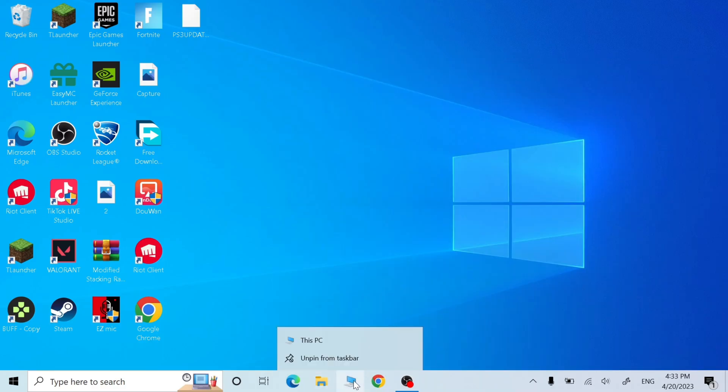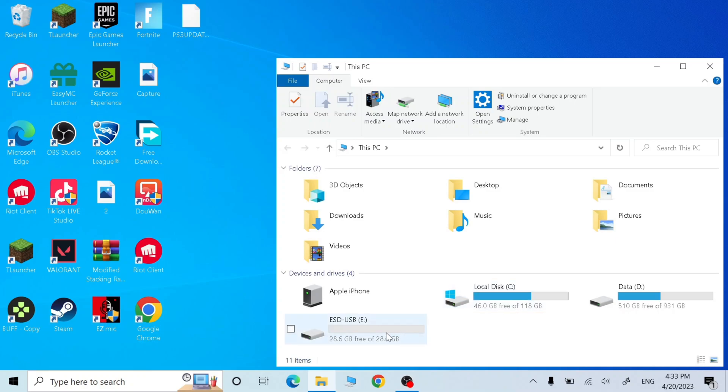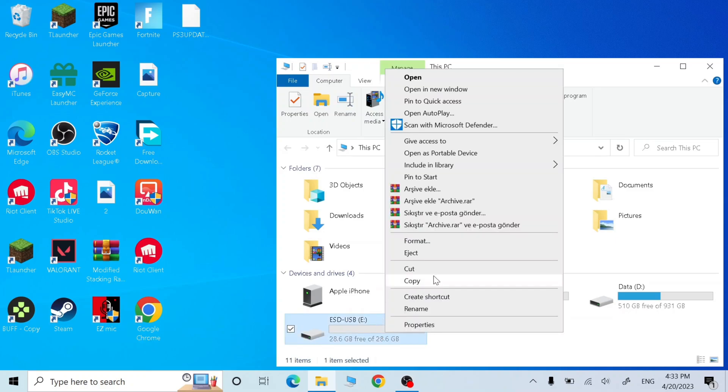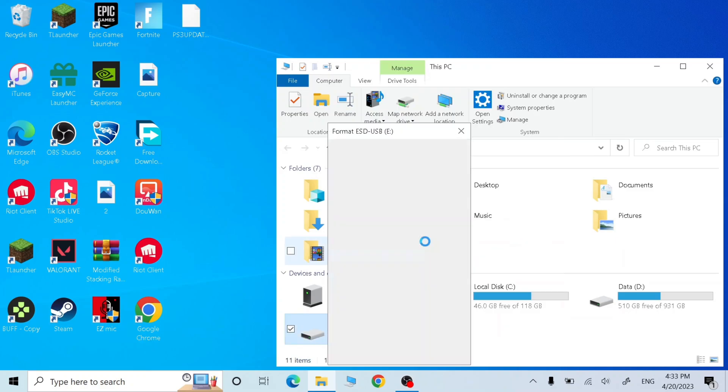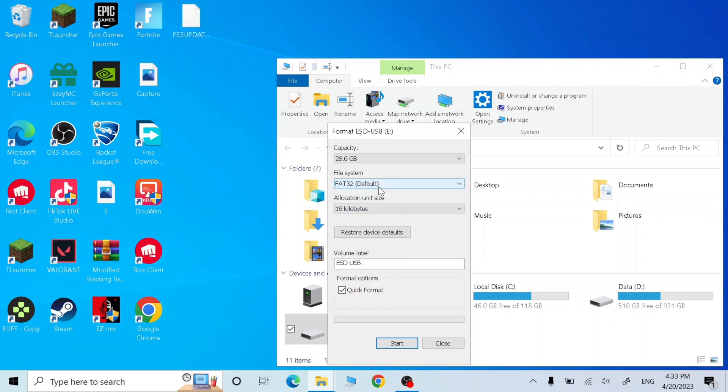Now go to this PC, right click on your USB and click format, and choose the FAT32 file system and click start.